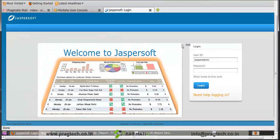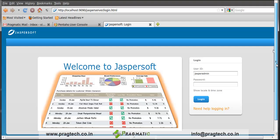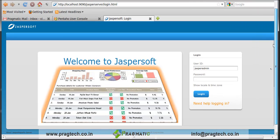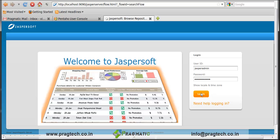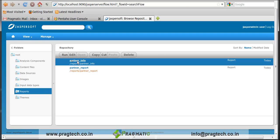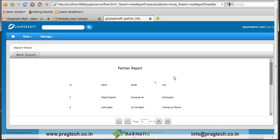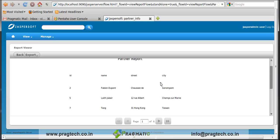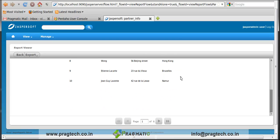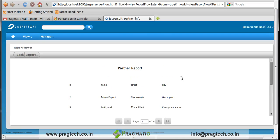Here is the Jasper server. We use Jasper server using Apache Tomcat server. User ID is jasperadmin and password is also jasperadmin. Login. Check out, here is our report partner info. Click on that. Here our report is generated in Jaspersoft successfully. Thank you.